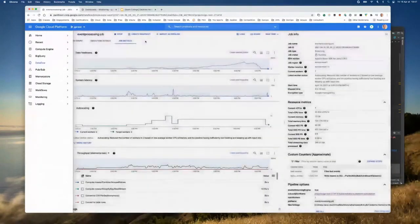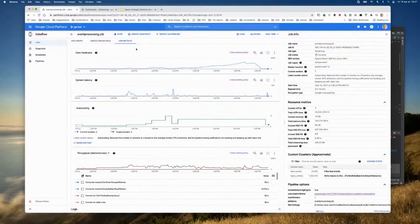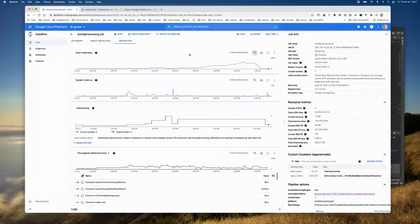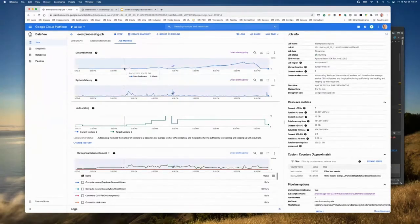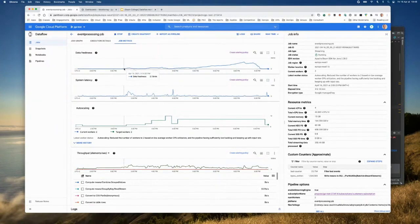Let me get back to the job metrics tab. This is the most important place you'll go to understand your job. The data freshness is basically how old your data is. Here I can see that my data freshness is two minutes — meaning my pipeline is not able to read all PubSub messages as they come, so they start piling up and some data becomes old. The maximum age here is about 2.13 minutes. This is pretty bad when it goes up and pretty good when it goes down.